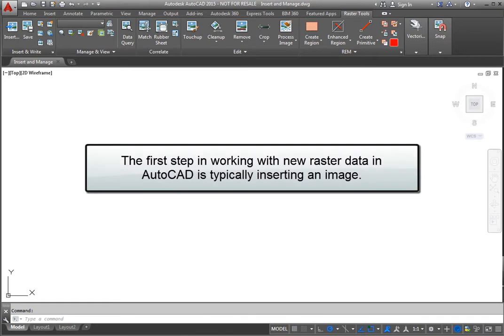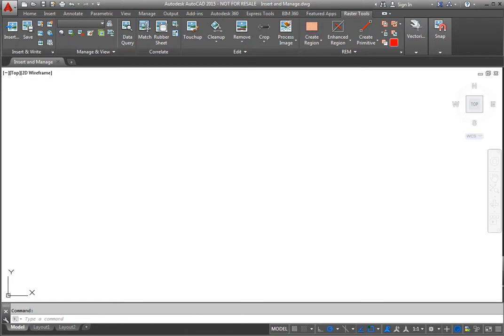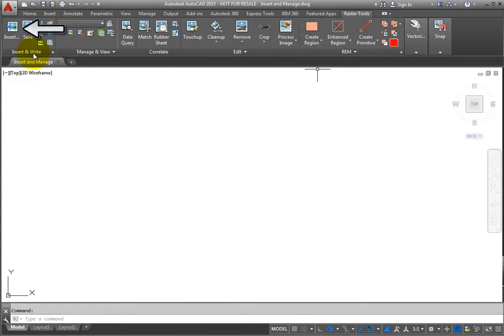The first step in working with new raster data in AutoCAD is typically inserting an image. To do this, go to the Raster Tools tab, the Insert and Write panel, and click Insert.